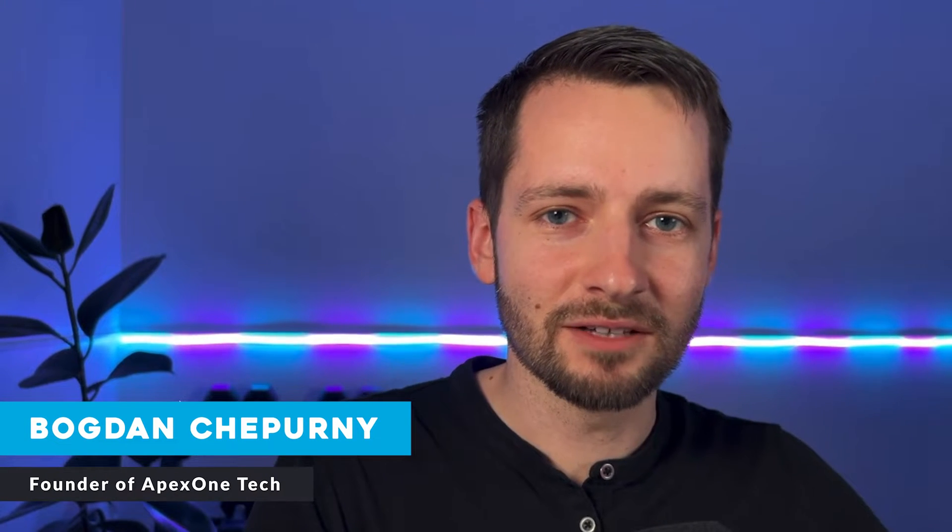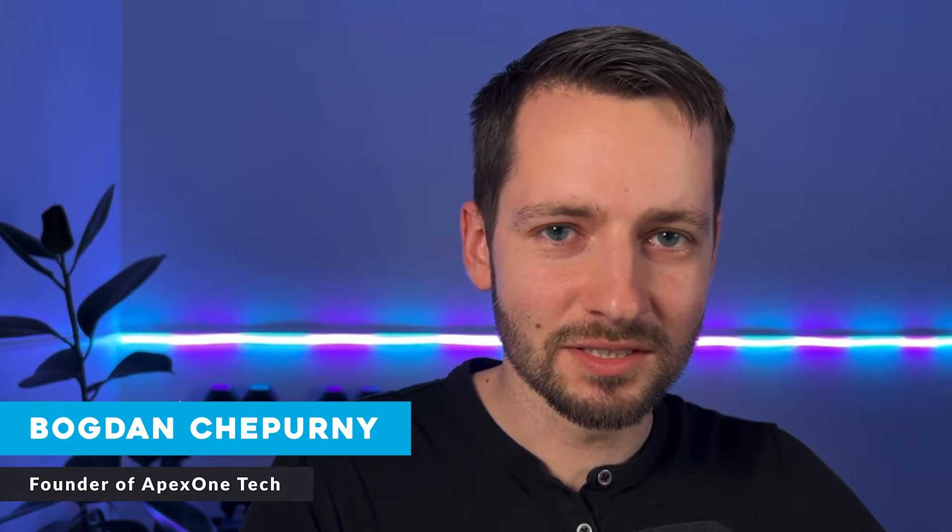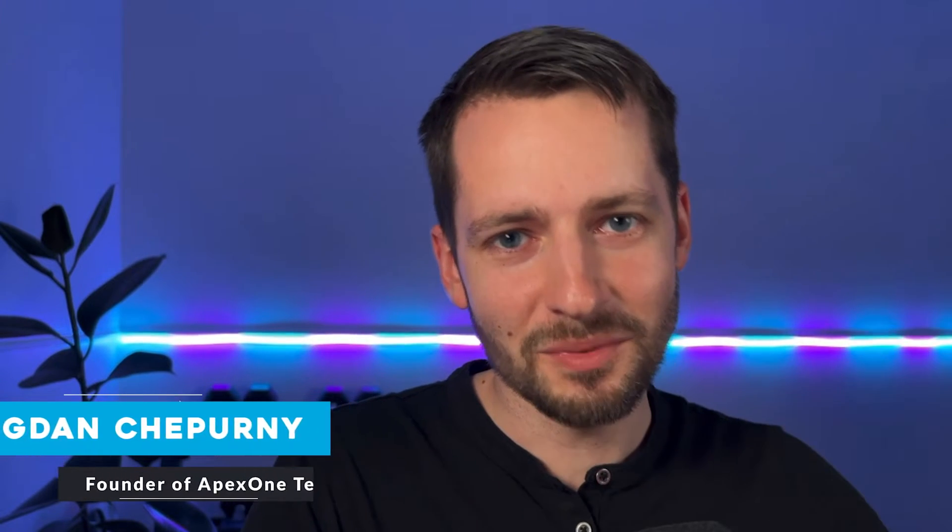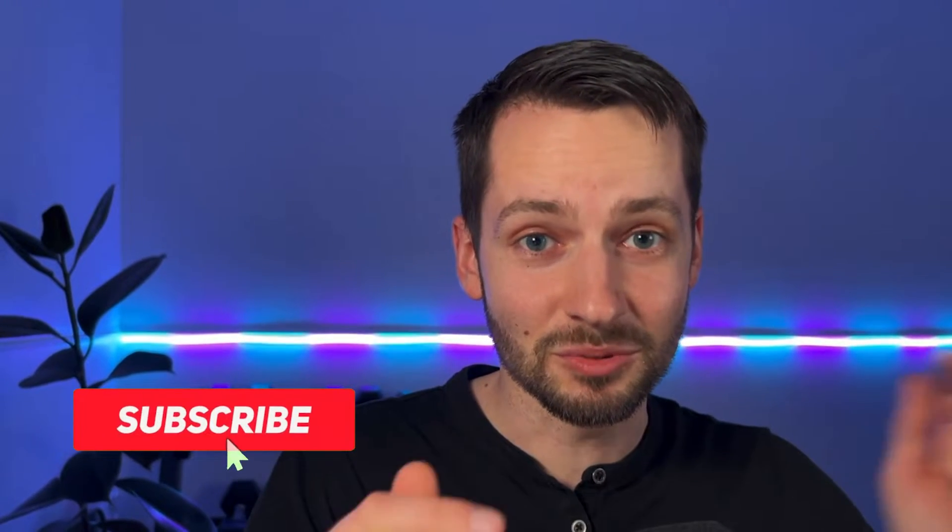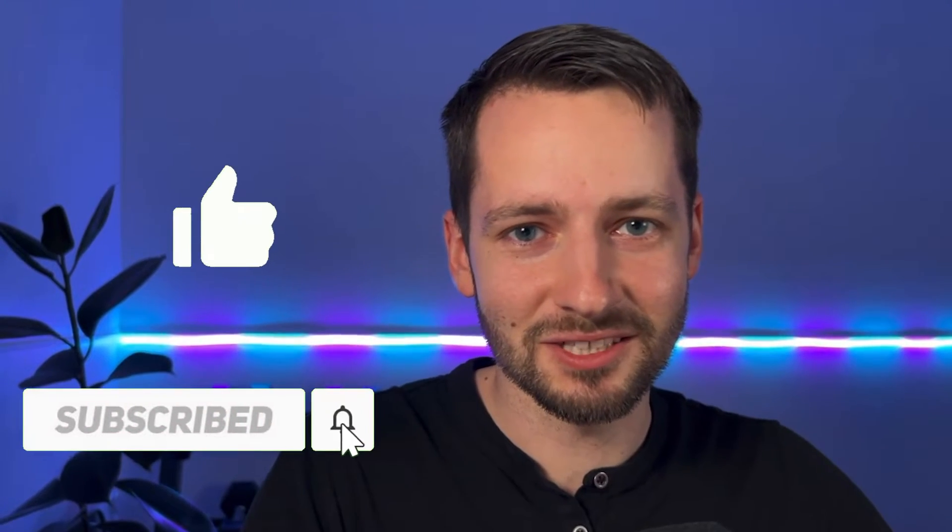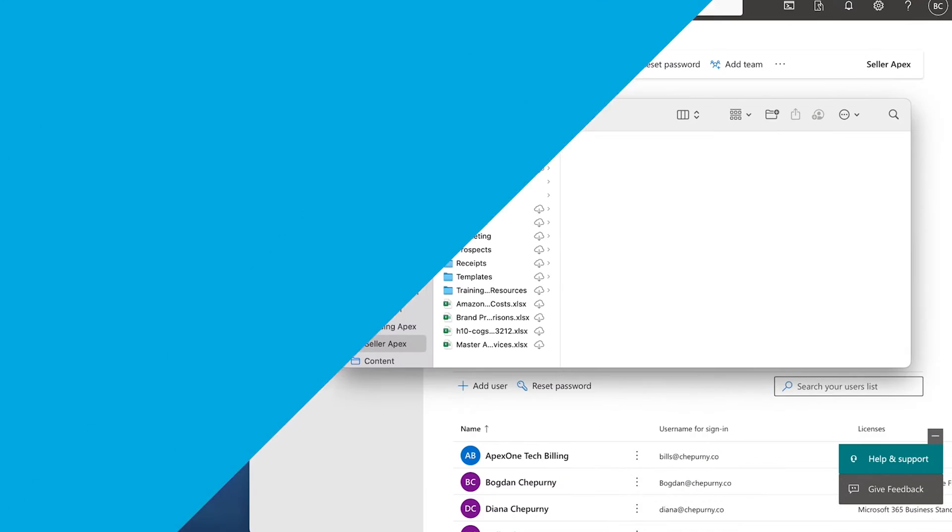My name is Bogdan Sheperny, founder of Apex One Tech. All my content is free to you. All I ask is you subscribe and smash the like button.